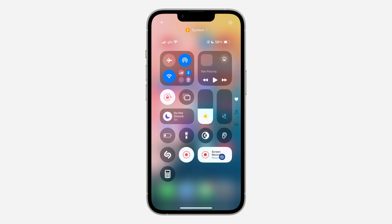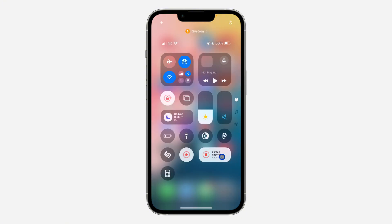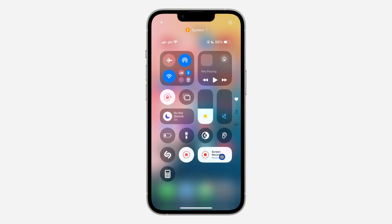Now you can start your screen recording, and once you are done, scroll down to your Control Center and click on it to stop. Thanks!